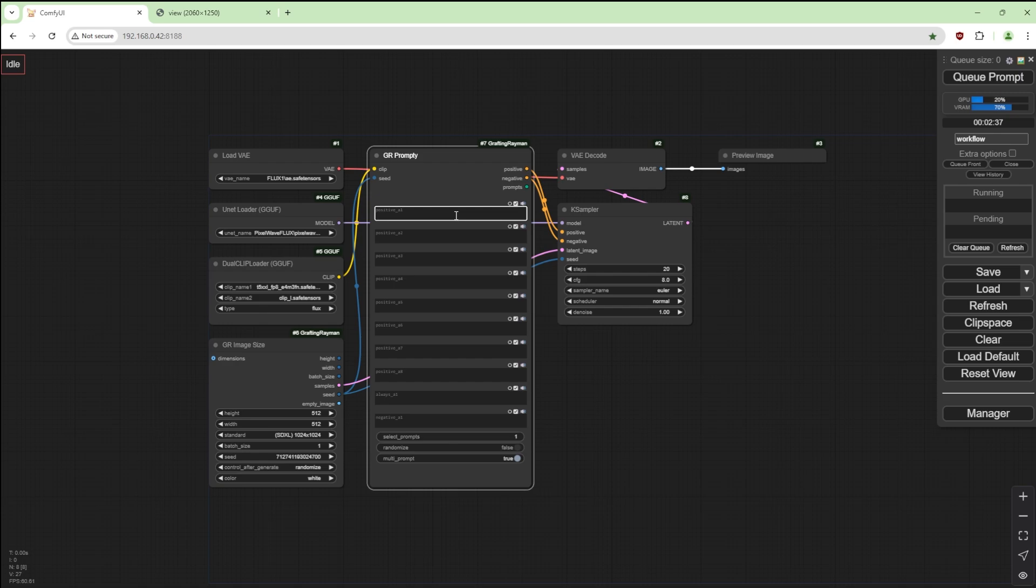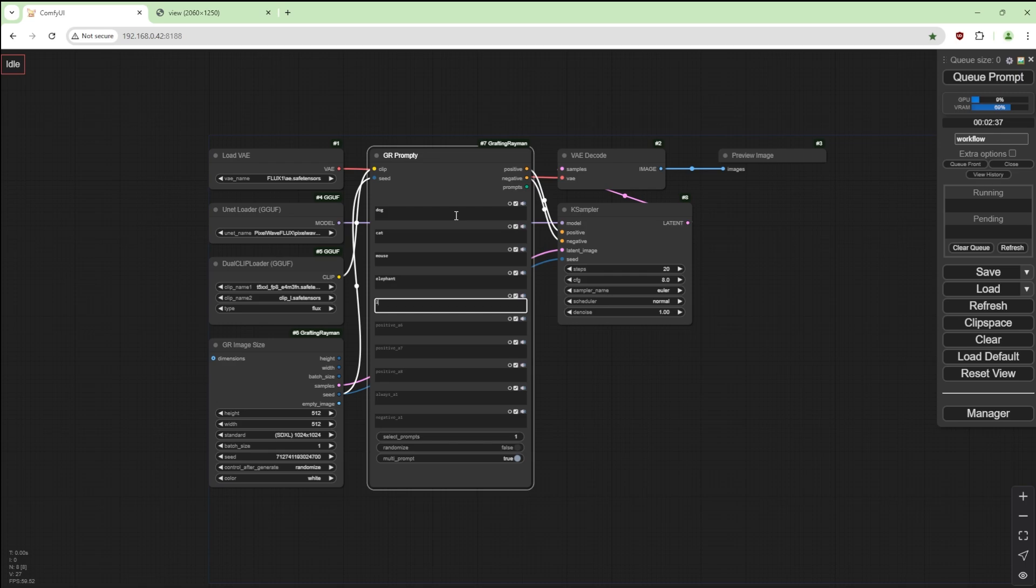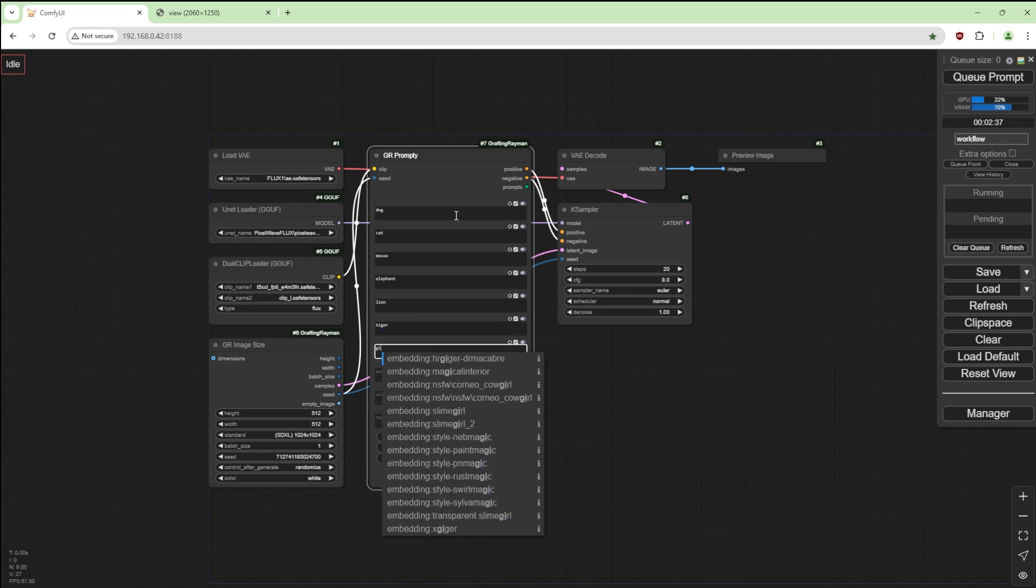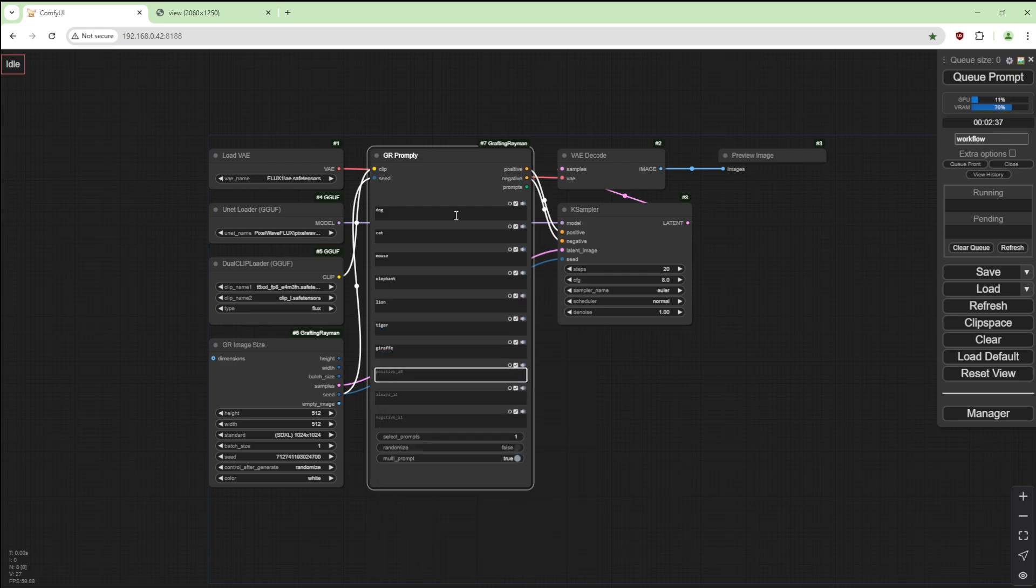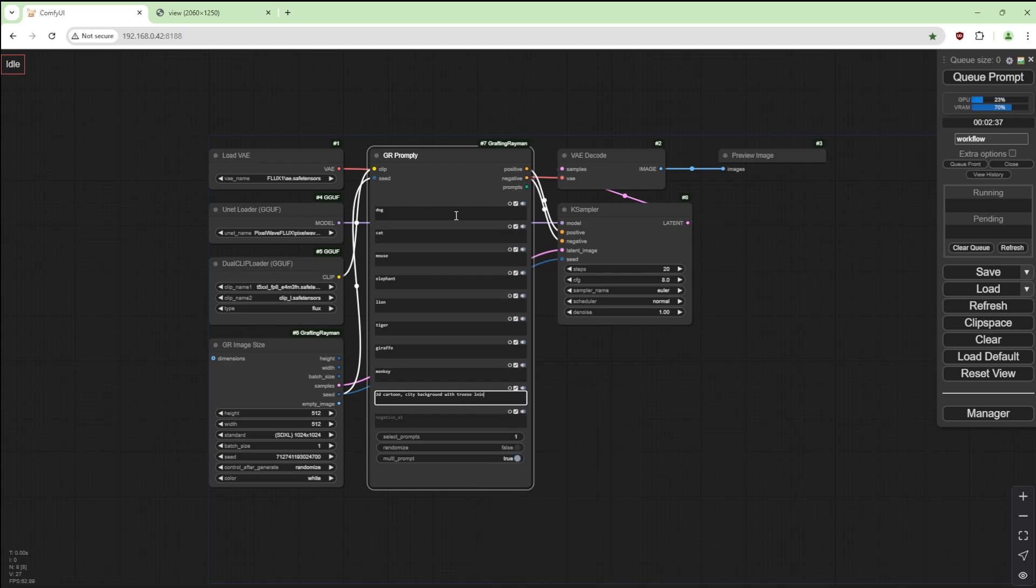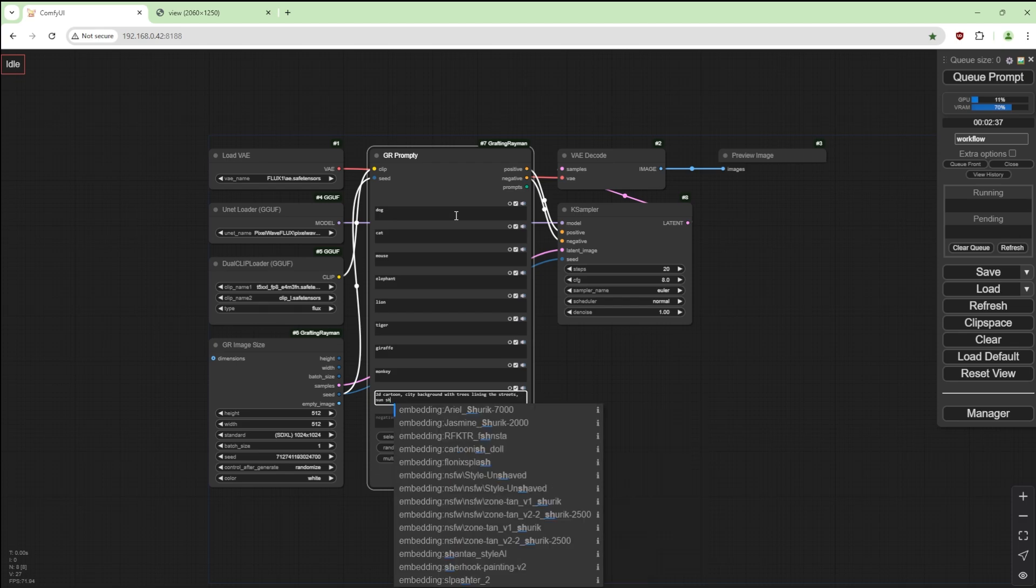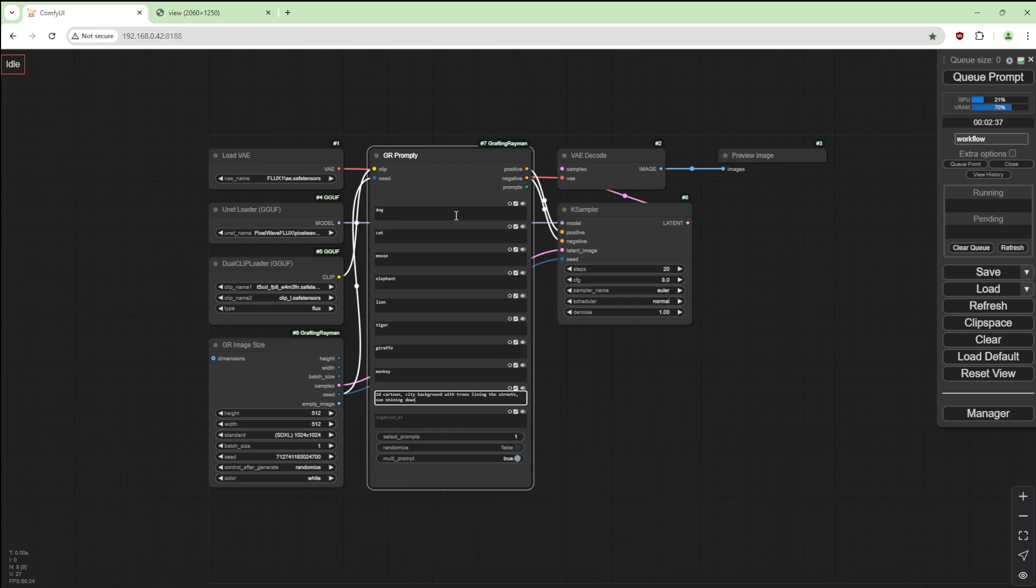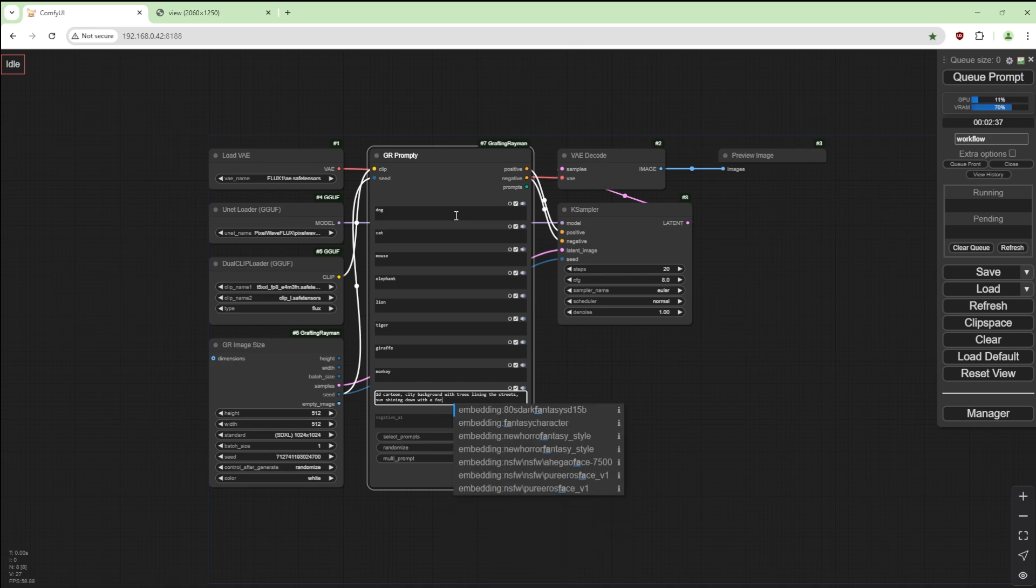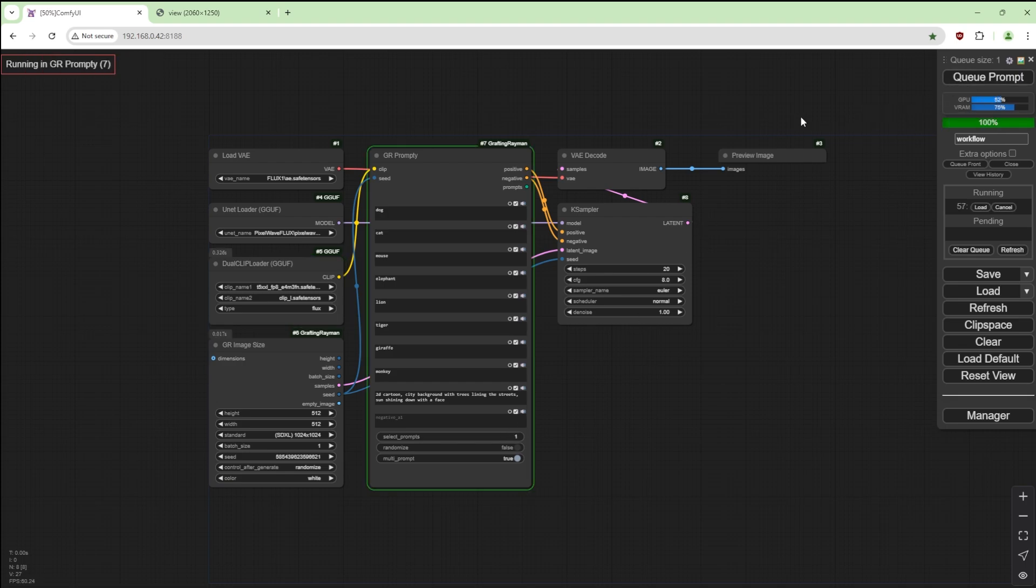We're going to connect the latent to this and we're going to put some inputs in the prompts. Say dog, cat, mouse, elephant, lion, tiger, giraffe, monkey. In this we're going to use 2D cartoon city background with trees lining the streets, sun shining down with a face.